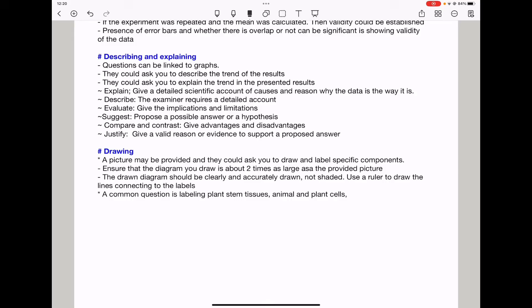When drawing, a picture may be provided and they could ask you to draw and label specific components. Ensure the diagram you draw is about two times as large as the provided picture, clearly and accurately drawn, and not shaded. Use a ruler to make the connecting label lines. A common question is labeling plant stem tissues or animal cells or plant cells, so ensure you can clearly draw and label components within a plant cell, an animal cell, as well as plant stem tissues.